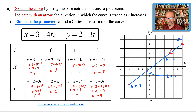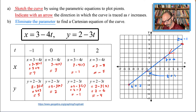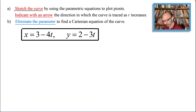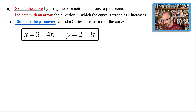I have a link for the graph in GeoGebra down below, but let's go over Part B first. For Part B, we eliminate the parameter to find the Cartesian equation of the curve. We use substitution to merge the two equations and write them as x and y without t.